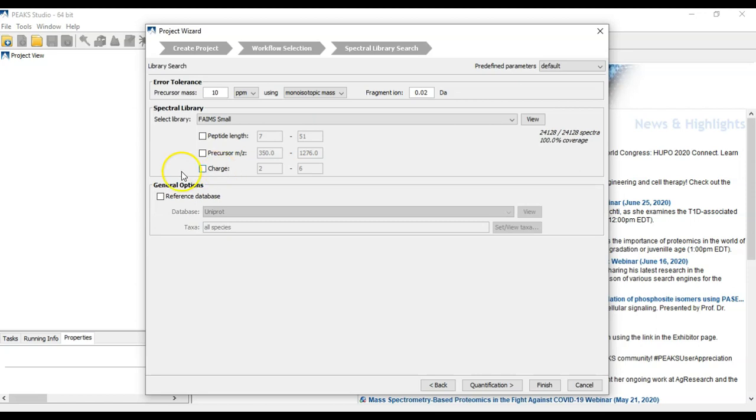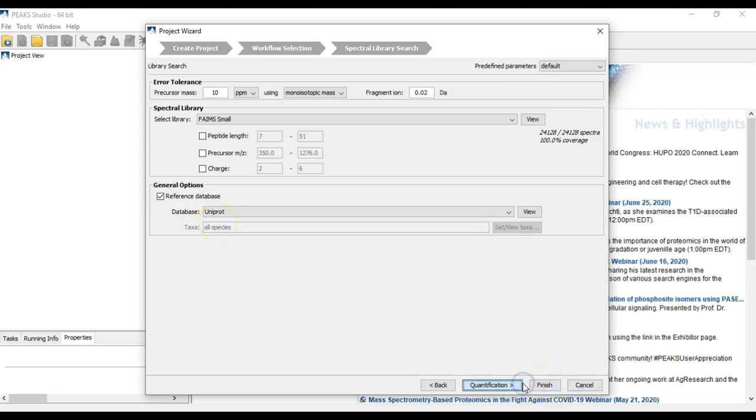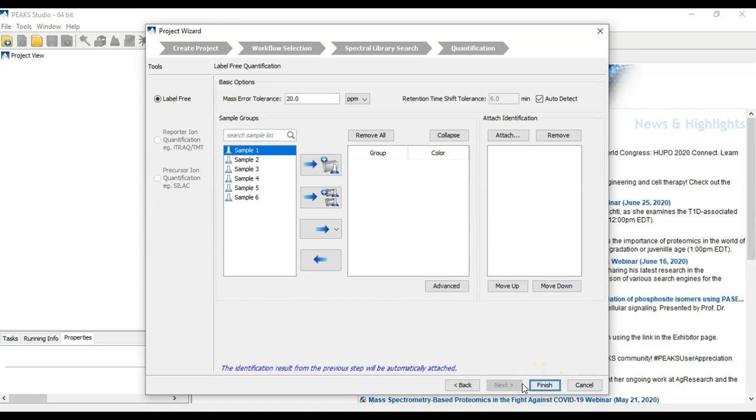As well, we could set up a protein database for protein inference. And continue to quantification. Here, all you'd have to do is set up your conditions.